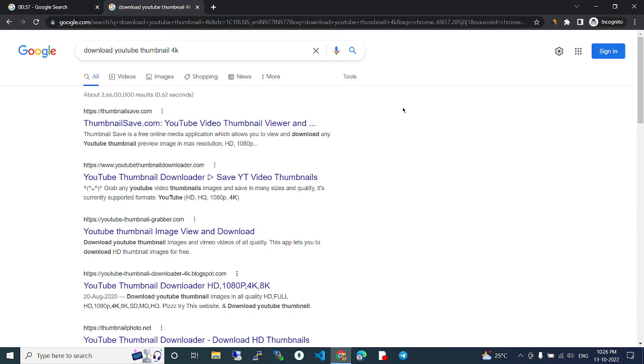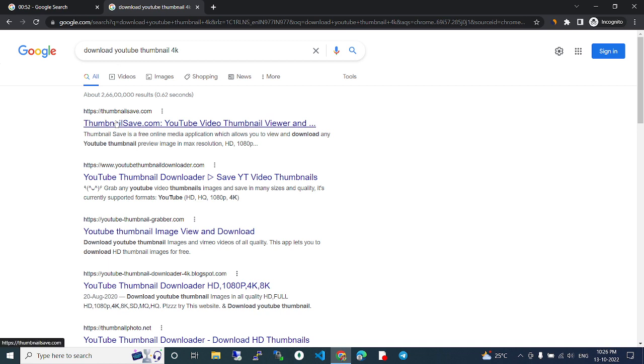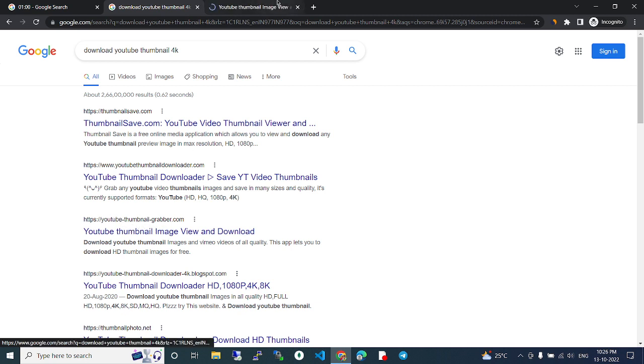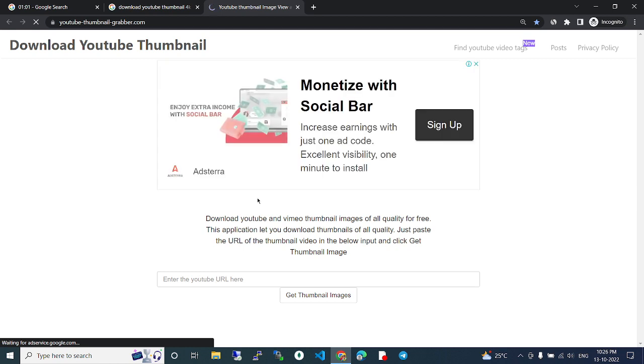First, we need to find a great thumbnail downloader, then we can use that downloader next time. There are many websites here. I will show you what I'm using: YouTube Thumbnail Grabber. This is the best one. It's ranking third, but it's great to use. It's simple and easy.